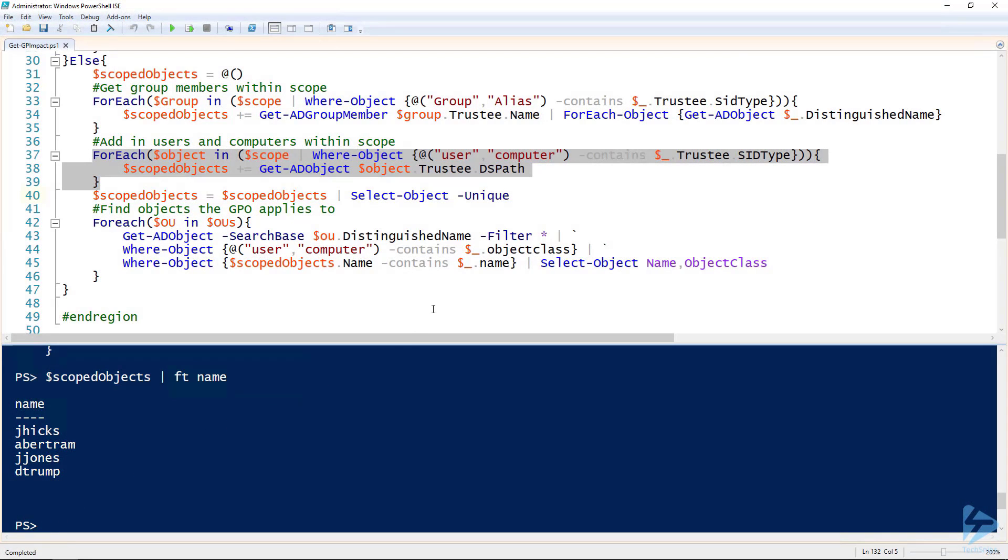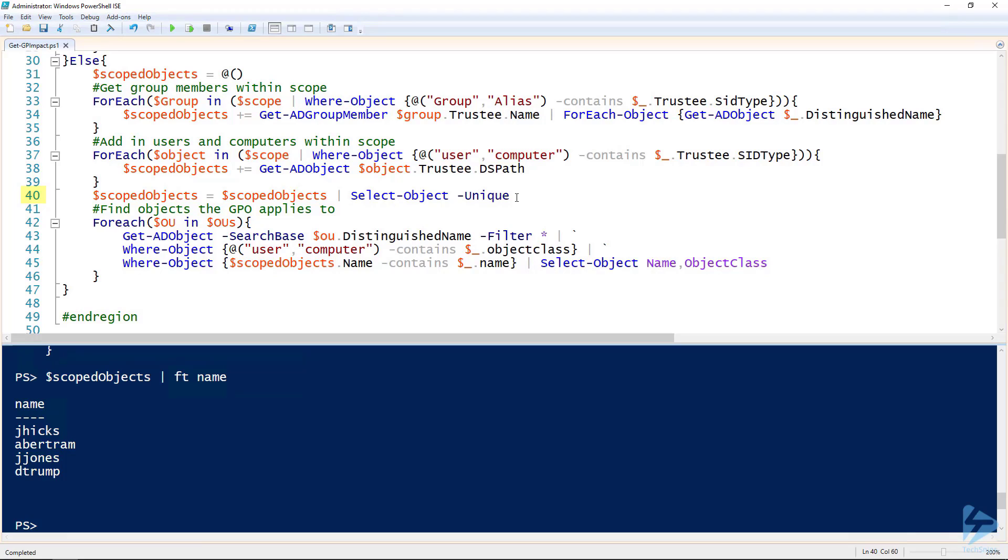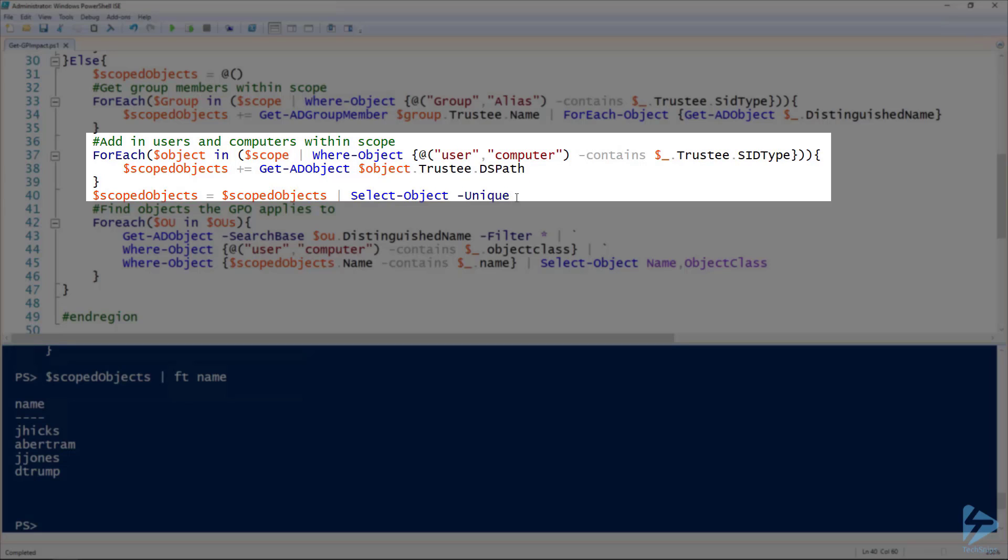Line 40 here, sometimes users are members of multiple groups or specified explicitly and then also in a group. I would just filter for only the unique objects using that select-object commandlet dash unique. Don't have to run it in this case because you can see we've only got four users, but in cases where there's more it comes in handy.